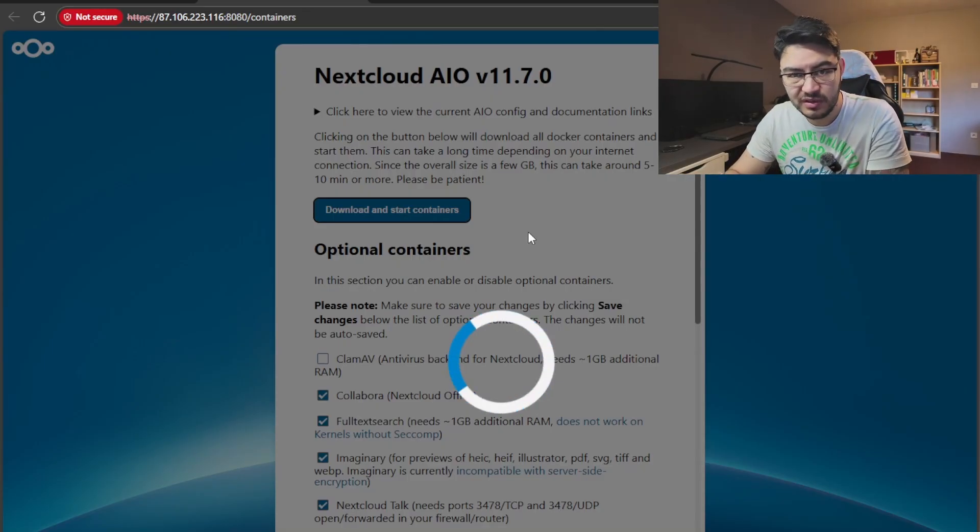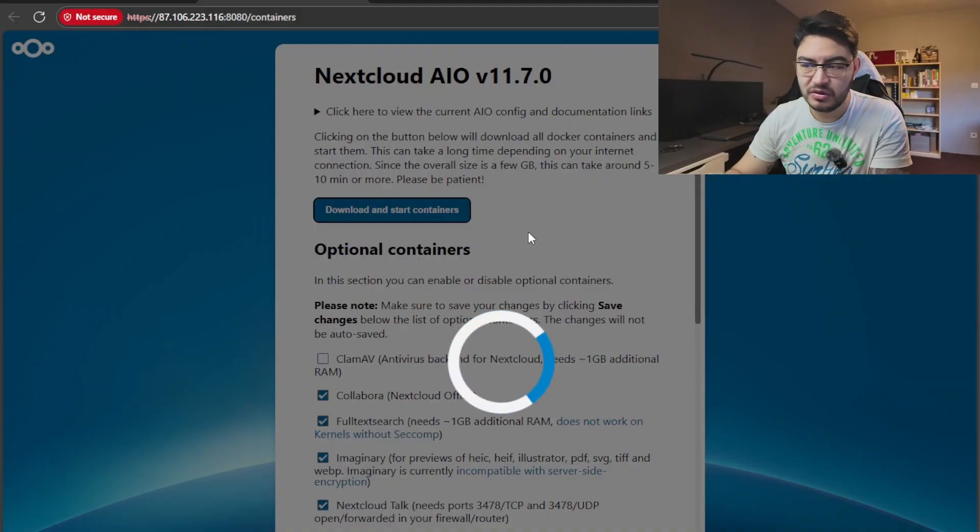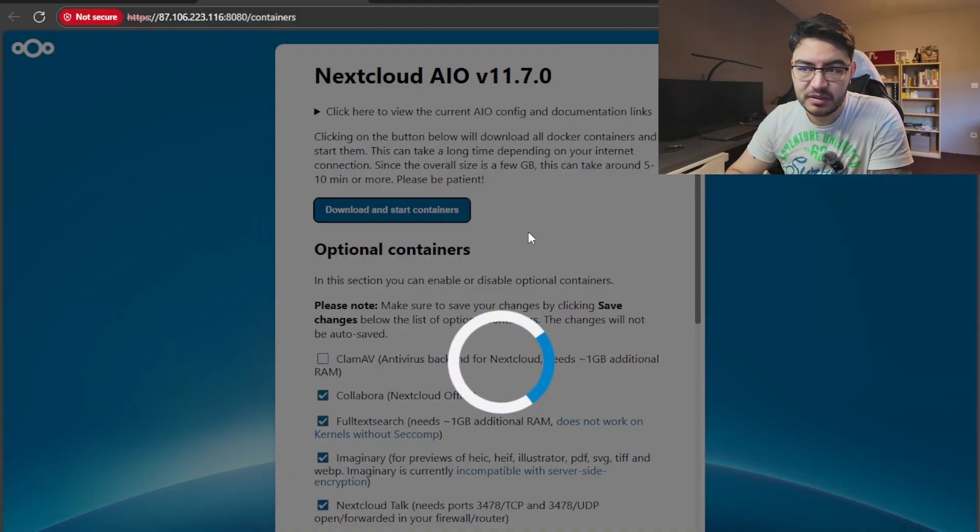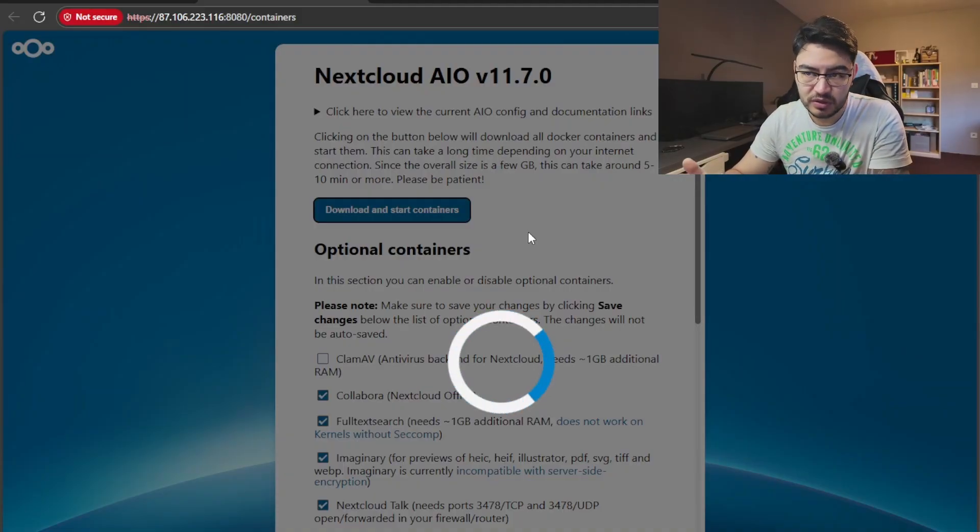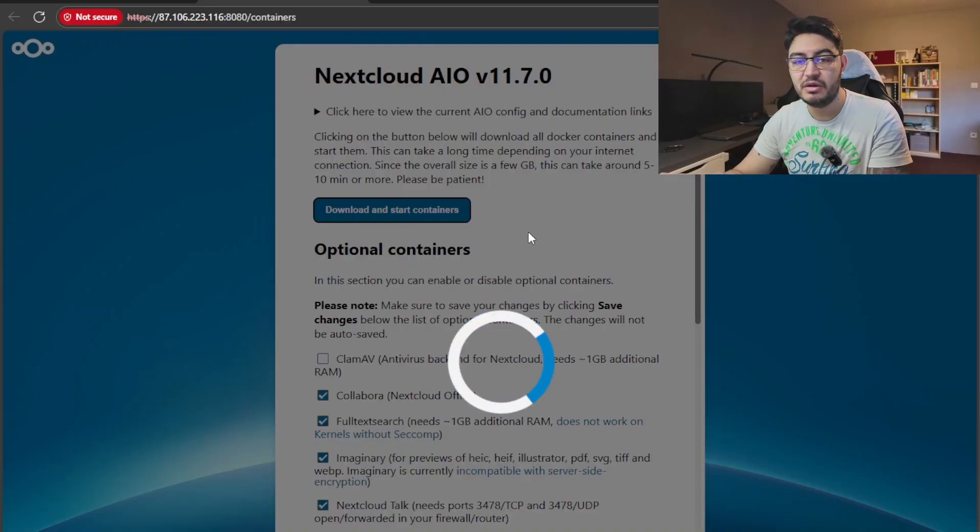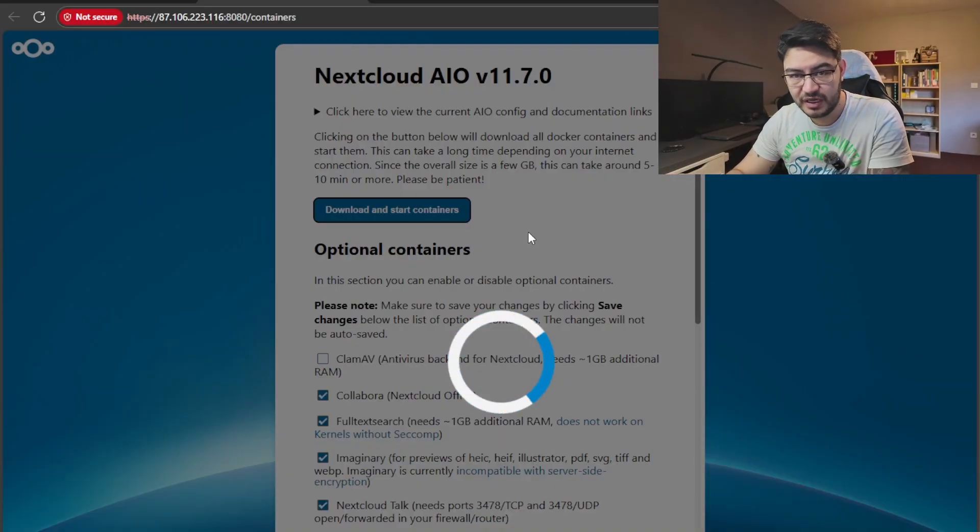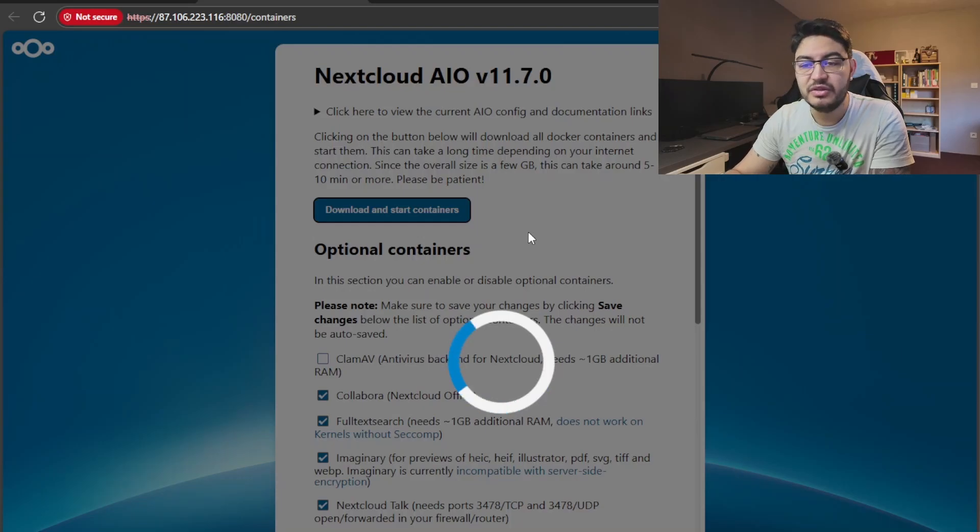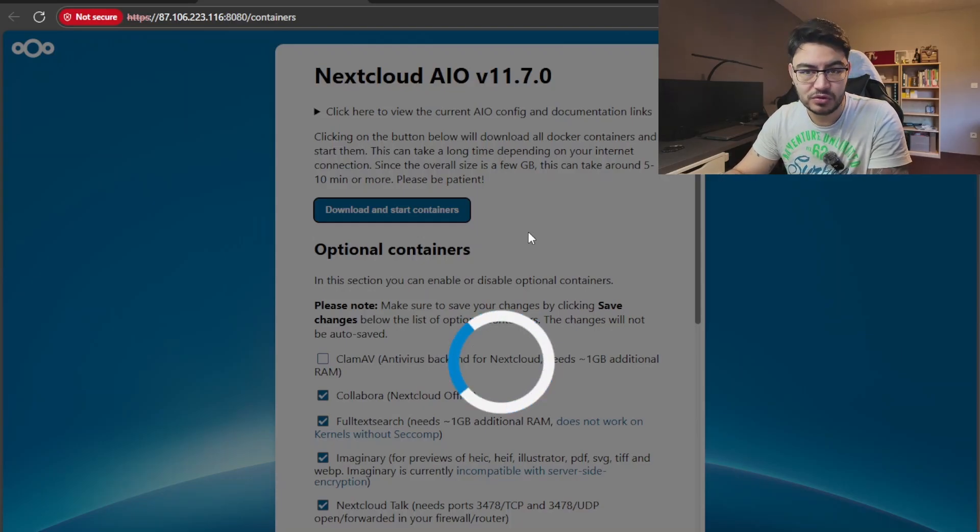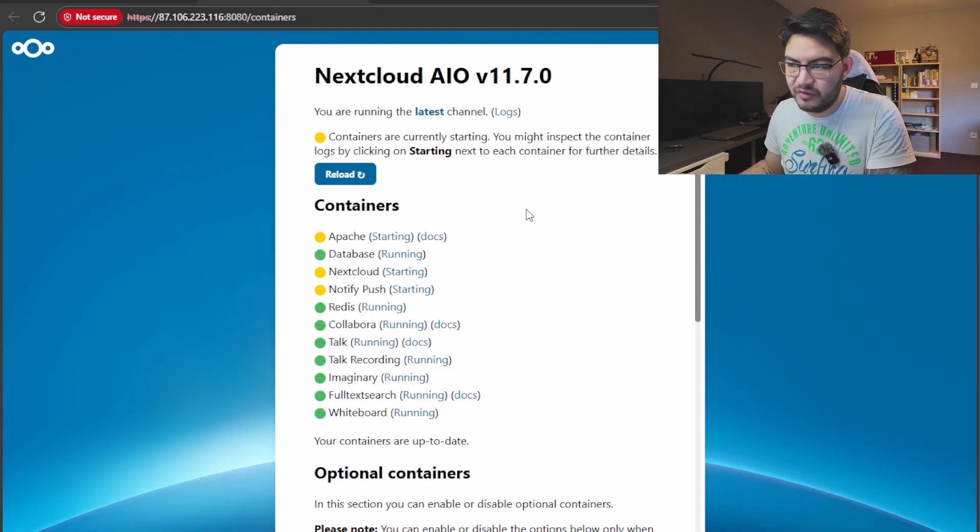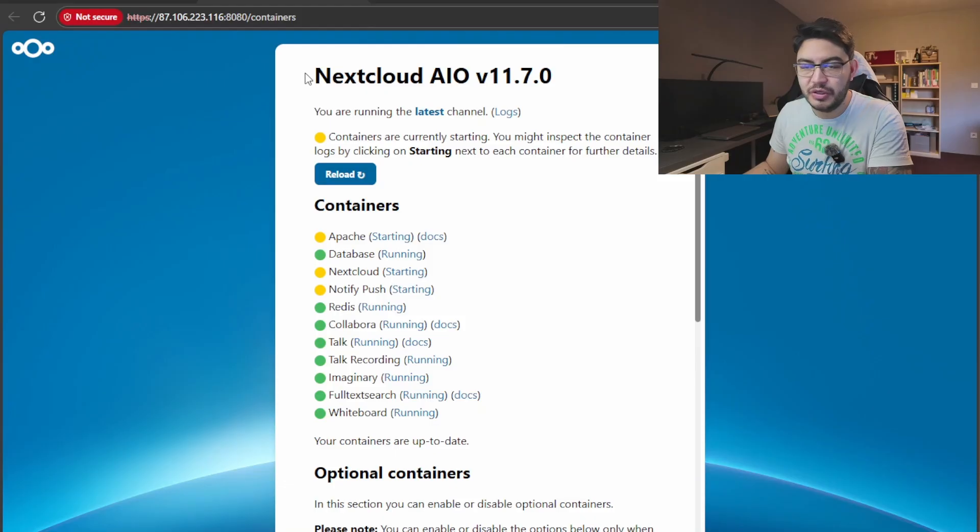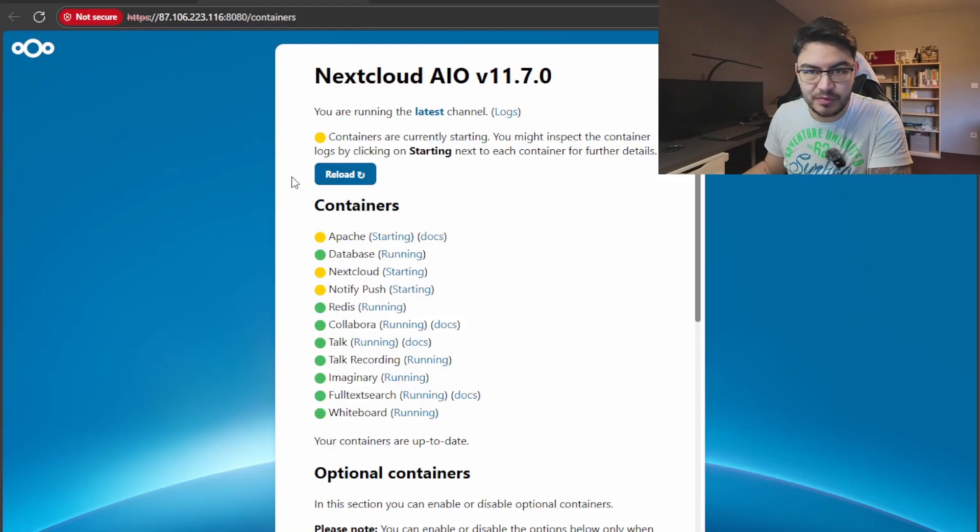Then you're going to press this button: Download and start containers. This might actually take a while, how long? Maybe like five minutes, ten minutes, depends on your internet connection and the speed of your server, because what's now happening is the master container will download all the images for the other containers and start them up and have them running. Okay, it's done loading with the containers.